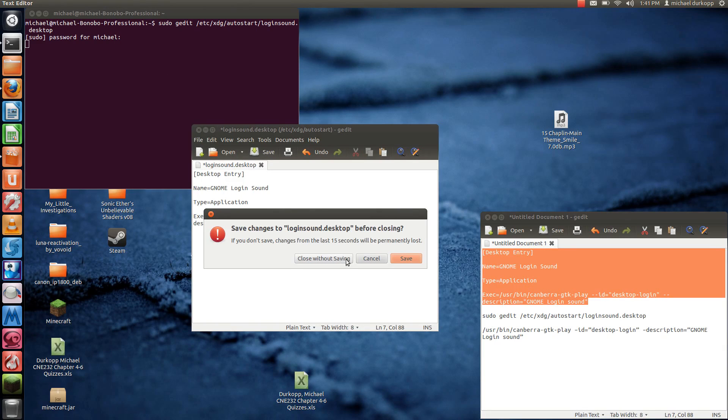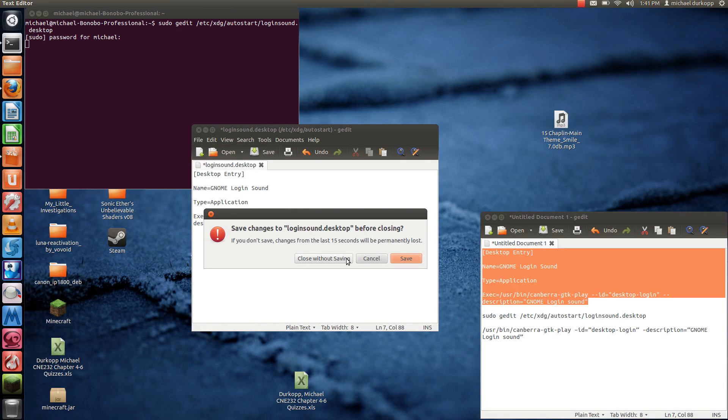Now, if you're wondering how to change the startup sound, refer back to my How to Change the Startup Sound in 11.10 tutorial. It still applies to this one.